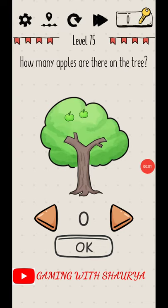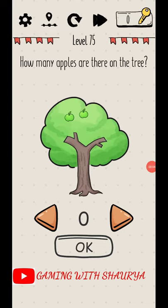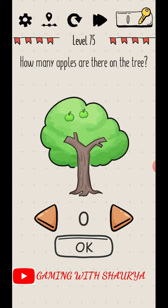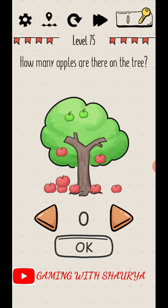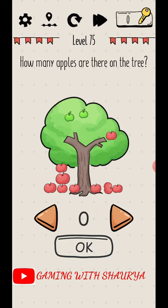Mind Maze level 75 — how many apples are there on the tree? Just hold your mobile phone and shake it. When you shake your mobile phone, the apples will drop. Now just count the apples.